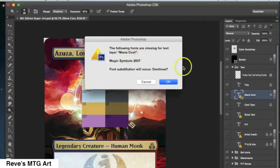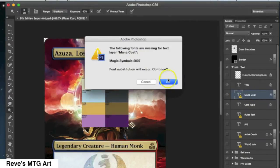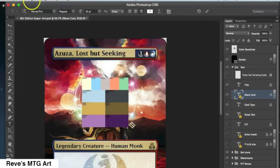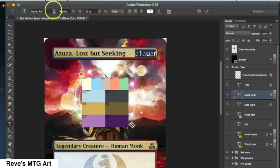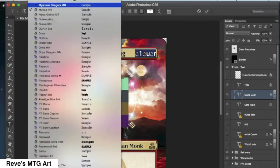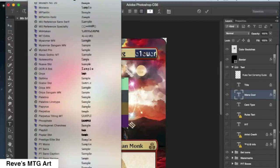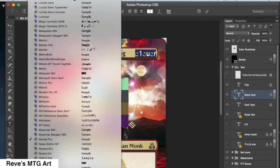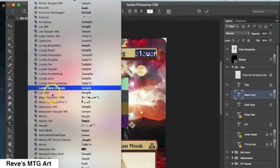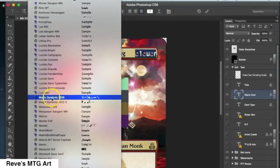Now we are going to do the mana cost. The way that you do this is you use a special font that is just for magic symbols. Azusa's casting cost is going to be 2 colorless and 1 green.